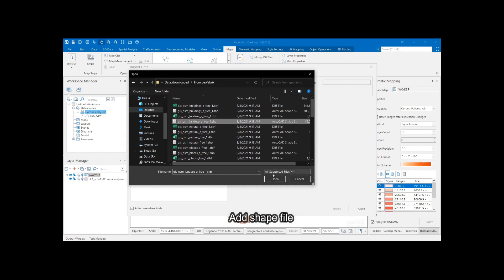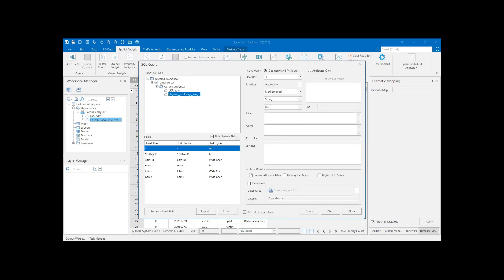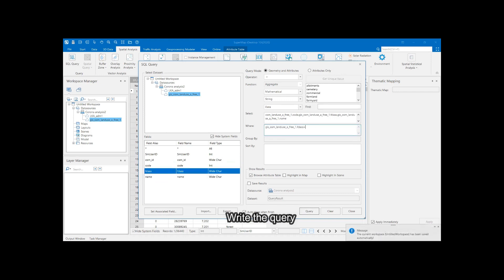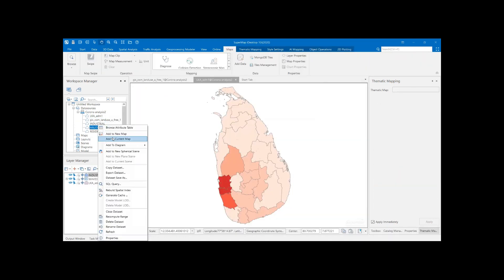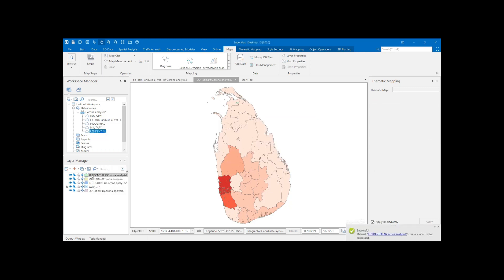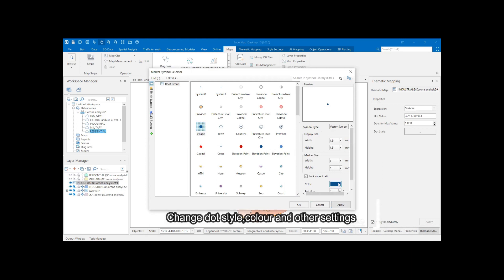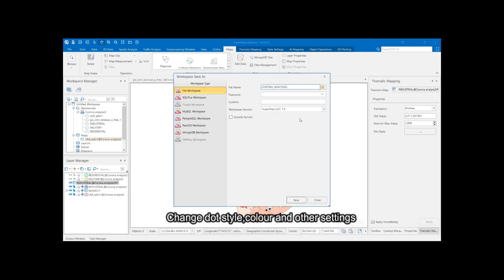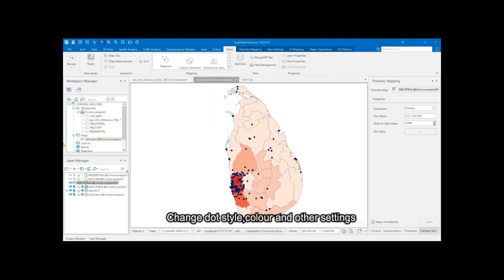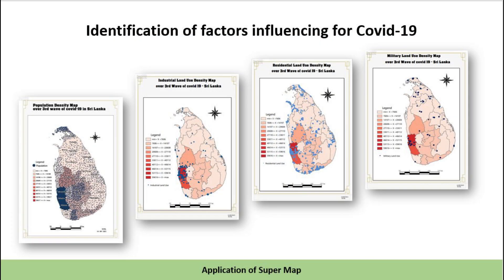As an example, the land use shapefile was imported. Then spatial analysis was done using SQL queries, and the fields needed in the attribute table were selected. When creating the thematic maps, dot density maps are created. Considering the land use of Sri Lanka, industrial, residential, and military dot density maps were created.